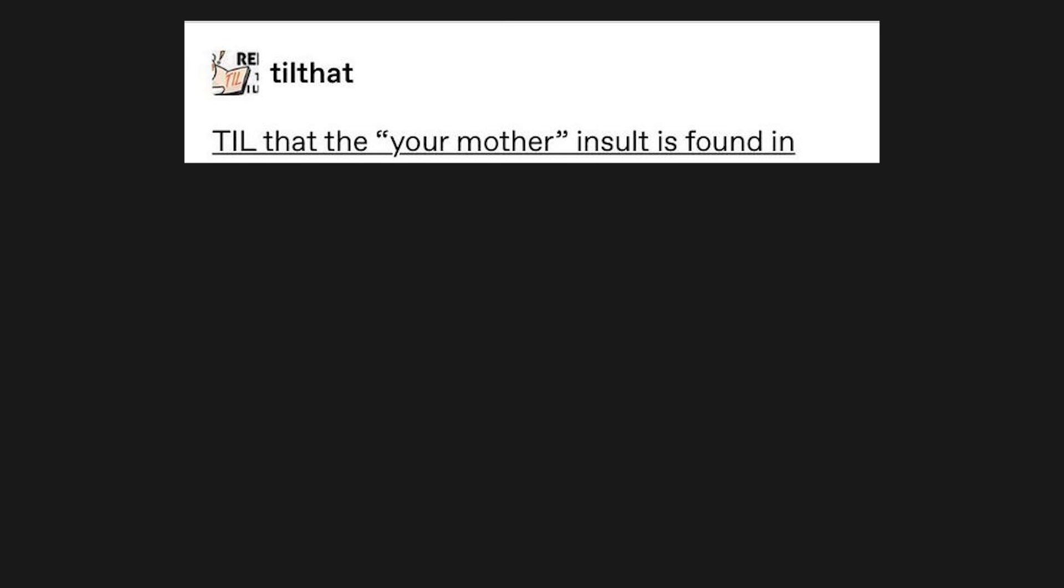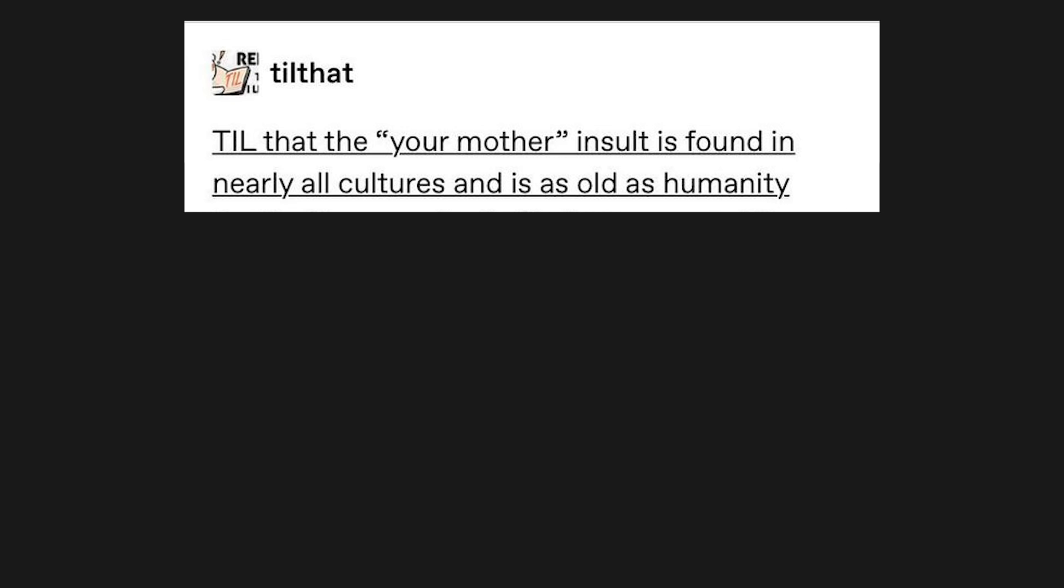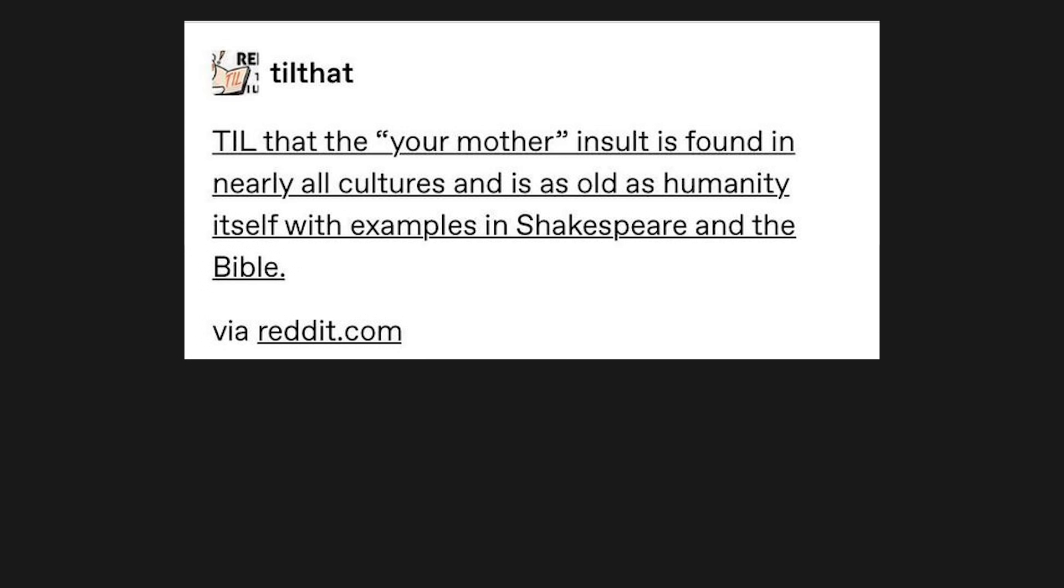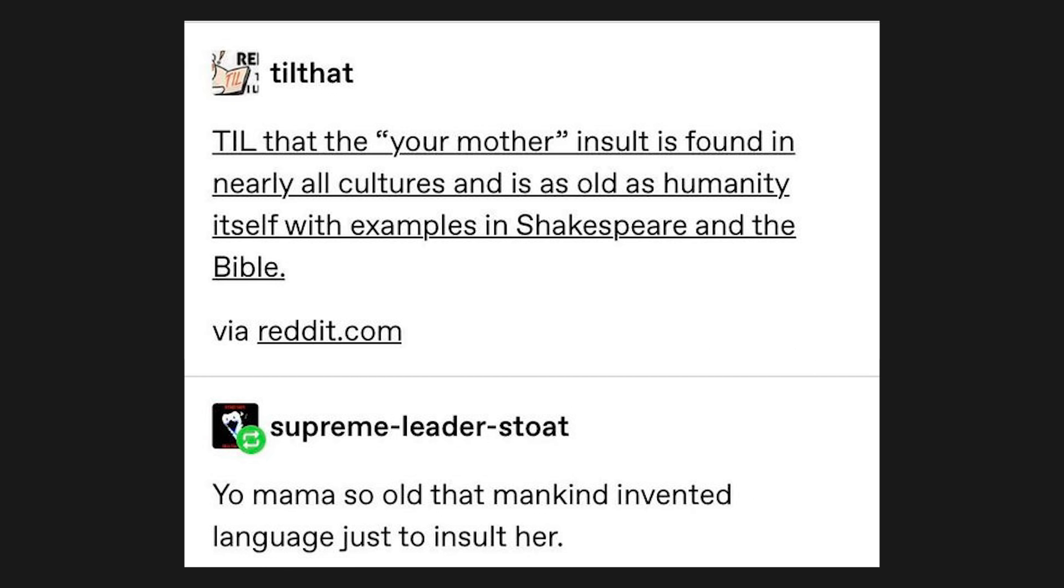Tell that the your mother insult is found in nearly all cultures, and is as old as humanity itself, with examples in Shakespeare and the Bible. Your mama so old that mankind invented language just to insult her.